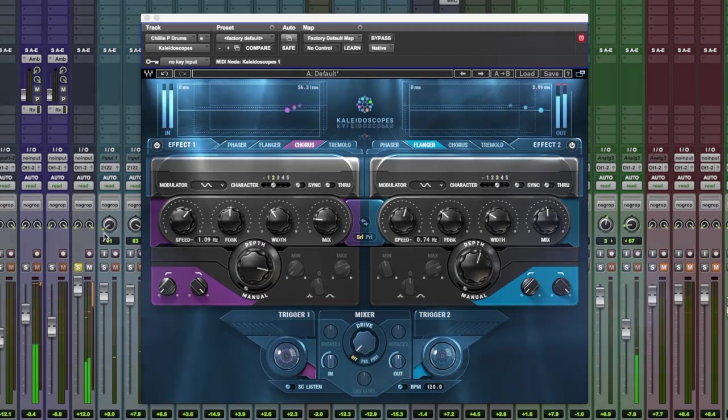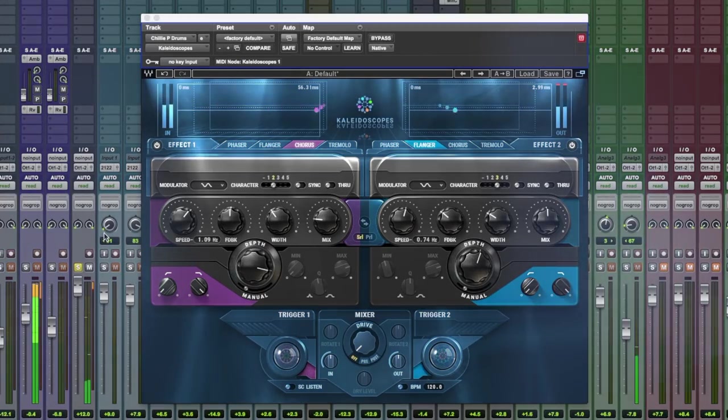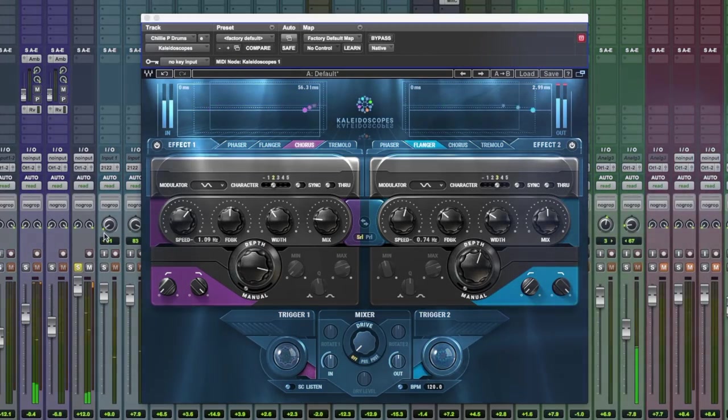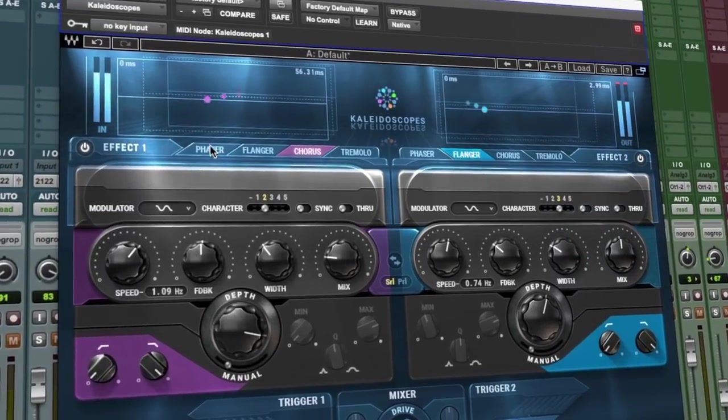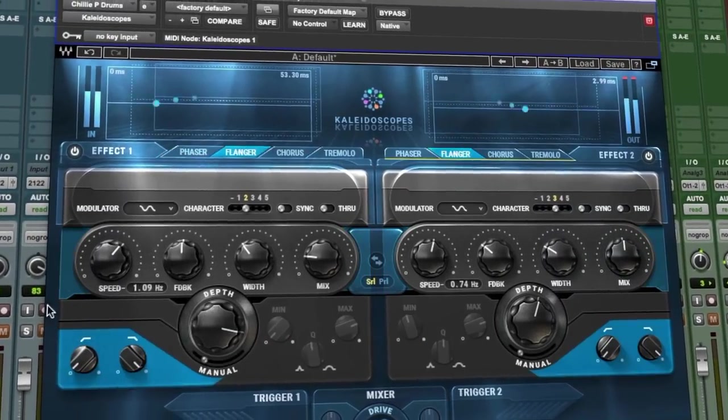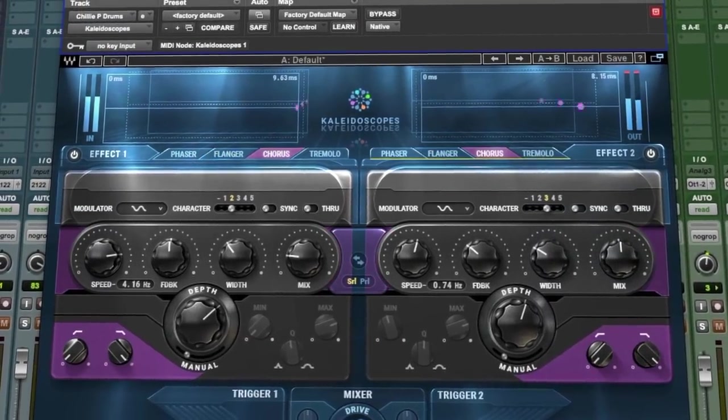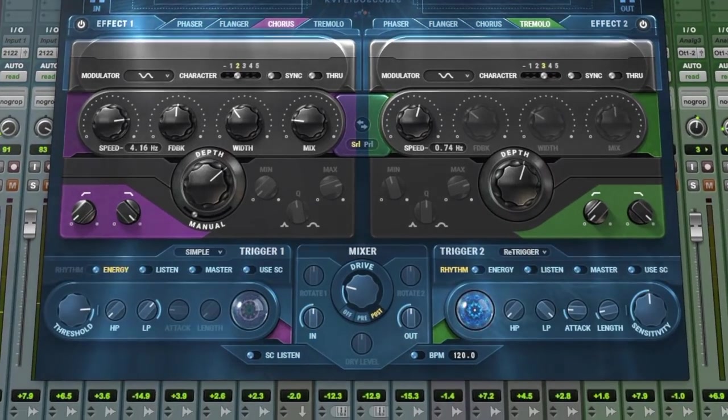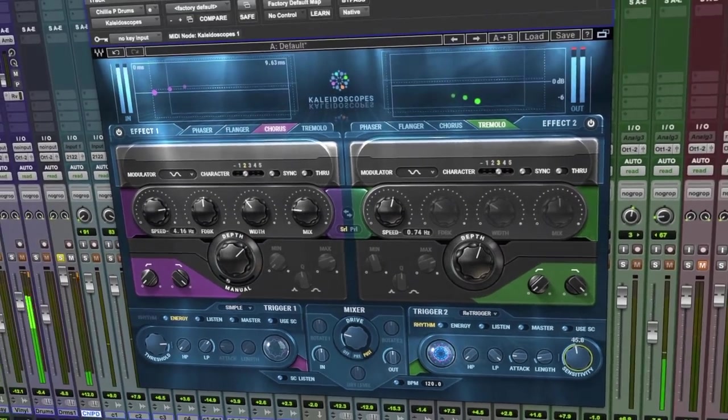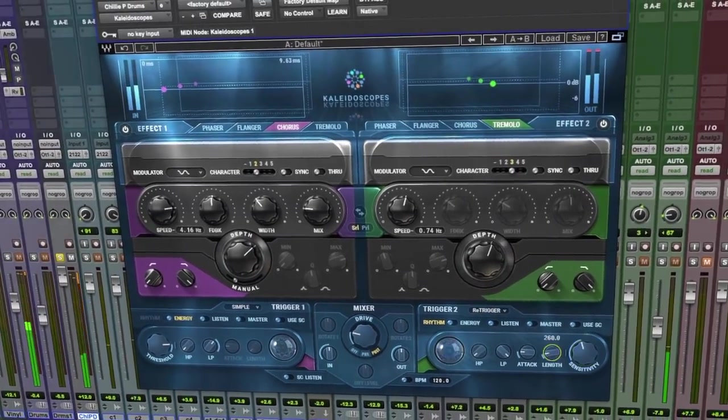At its core, Kaleidoscopes gives you quick and easy access to some fantastic sounding effects, including phaser, flanger, chorus and tremolo, which are all inspired from legendary analog effects from the past. But there's more. Kaleidoscopes also introduces a very intuitive and powerful trigger section, which you can dial in to listen and have response to your tracks.